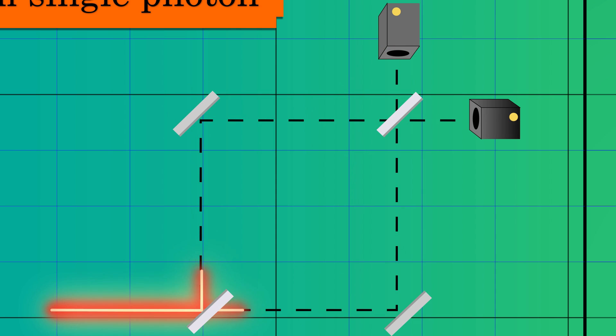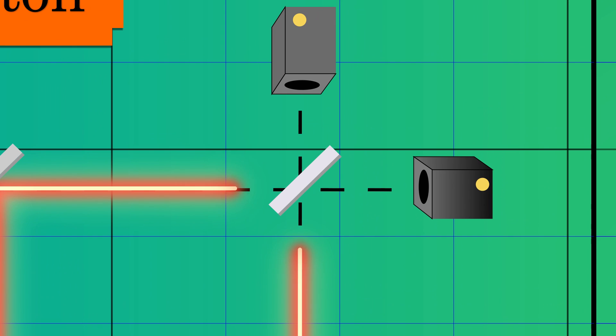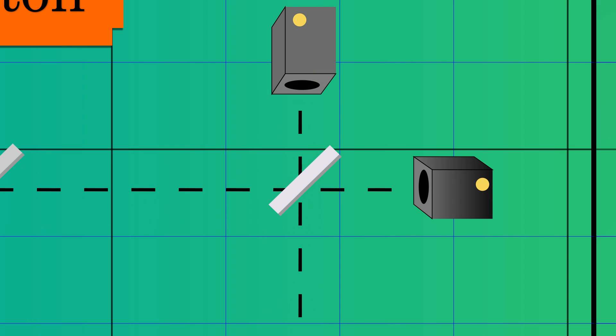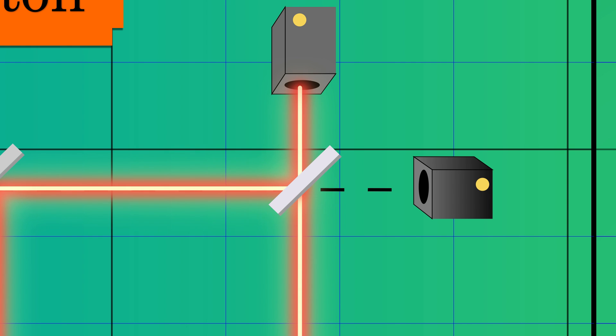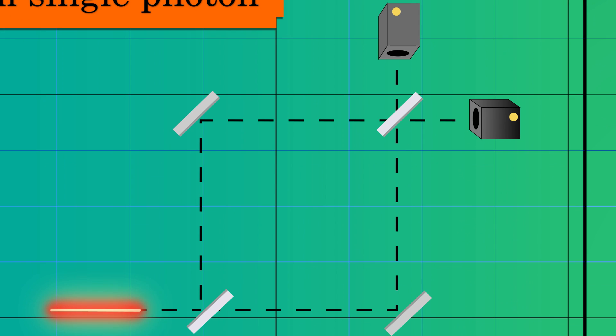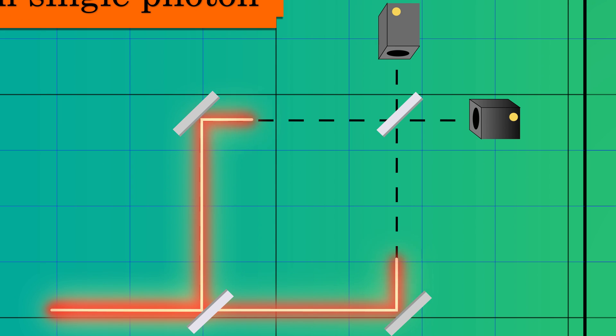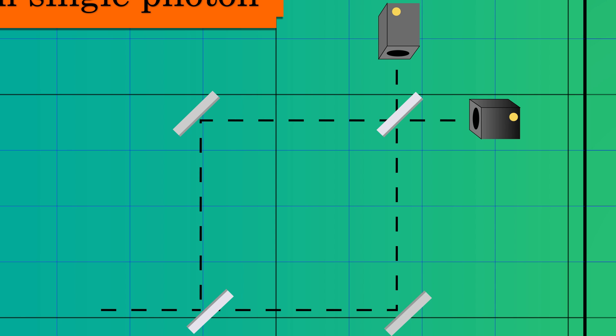These two paths are reflected by a mirror and pass through a second beam splitter. The second beam splitter will split each photon path into 50-50. Here's where the magic occurs. These two photons interfere, and only one detector will click. This happens because the photons destructively interfere in the second detector while constructively interfering in the first.